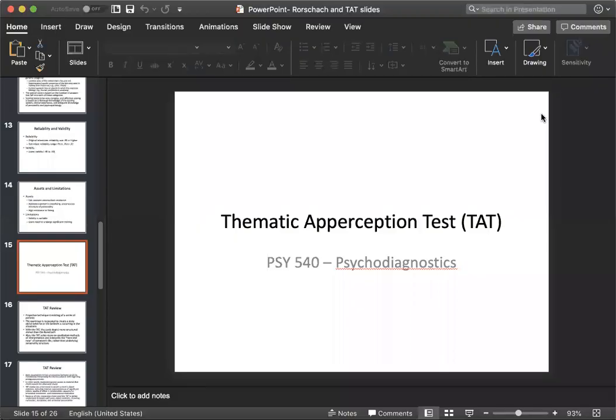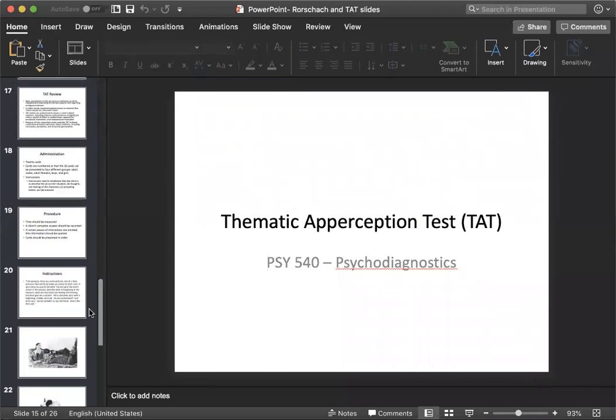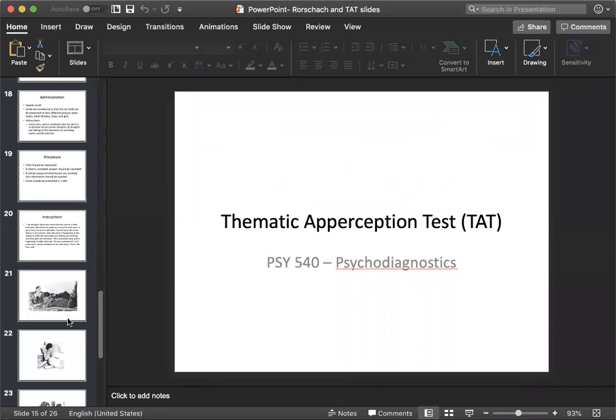The TAT is also a projective test and it uses a set of cards to discover how people's inner reality shapes their view of the world. Unlike the Rorschach, cards used with this form of test depict realistic but ambiguous and somewhat troubling scenes. So it's actual pictures versus just inkblots.